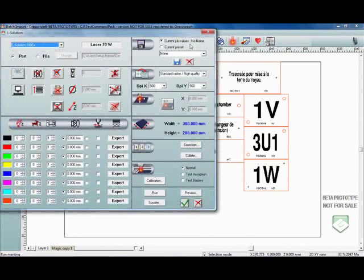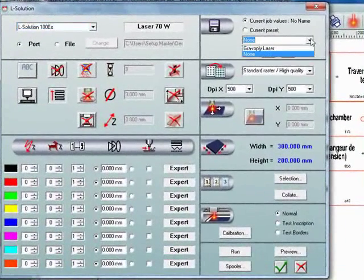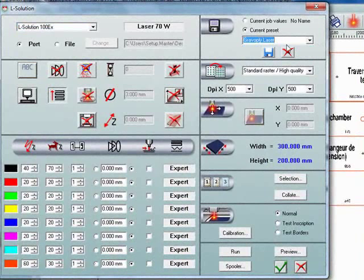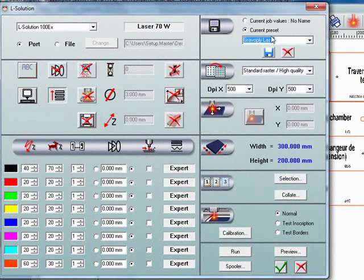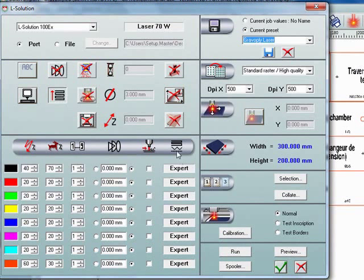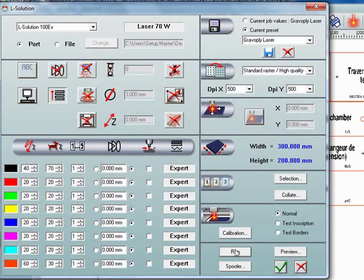Finally we open the Lasering Dialog and we'll choose from our presets the GraviPly Laser Material. This pre-defines the power, speed, DPI, etc. We'll double check all of the parameters here and run the job. Thank you so much for joining us.